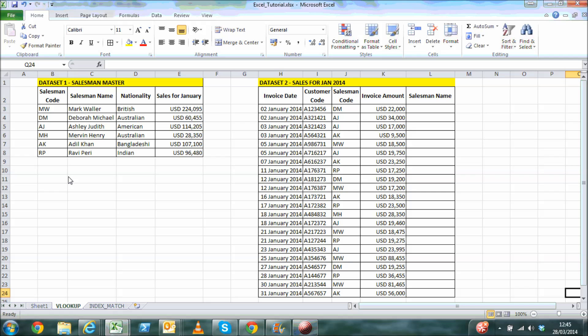The objective in this particular illustration is to extract the salesman name from the first dataset into the second dataset. A common identifier in both the datasets are required for VLOOKUP to work, and in this case as you can notice it is the salesman code.